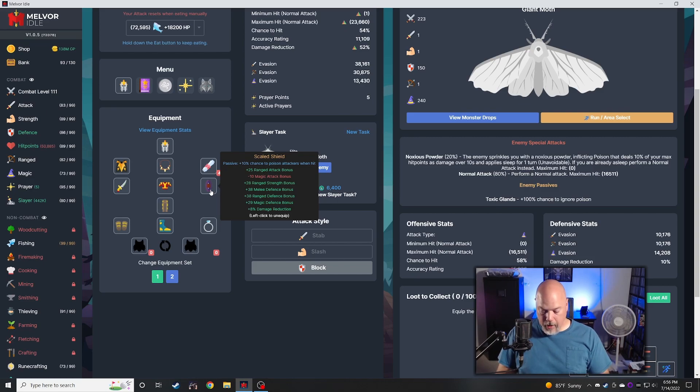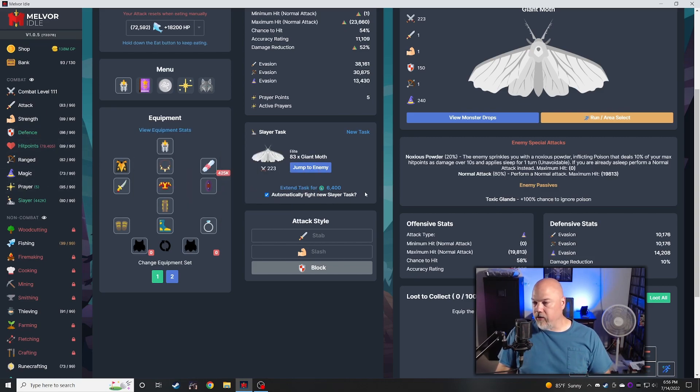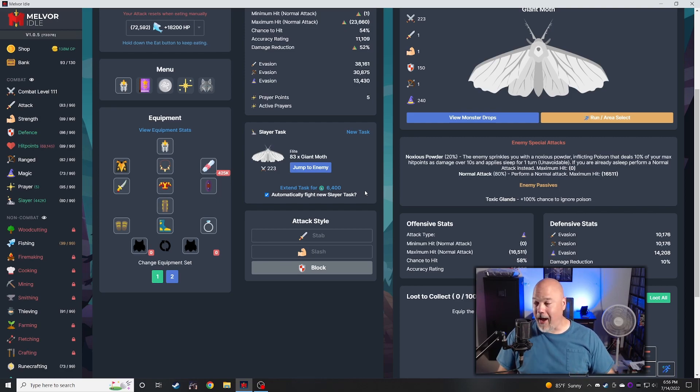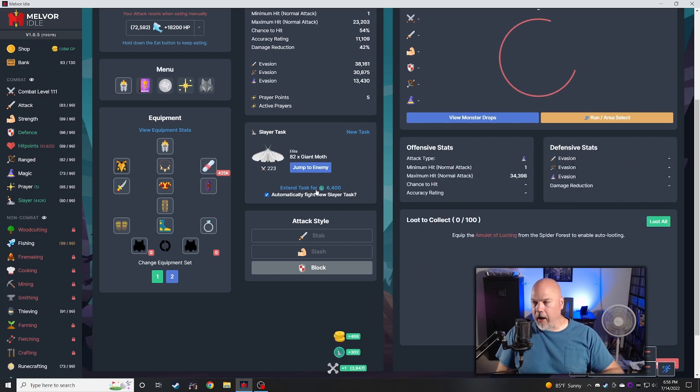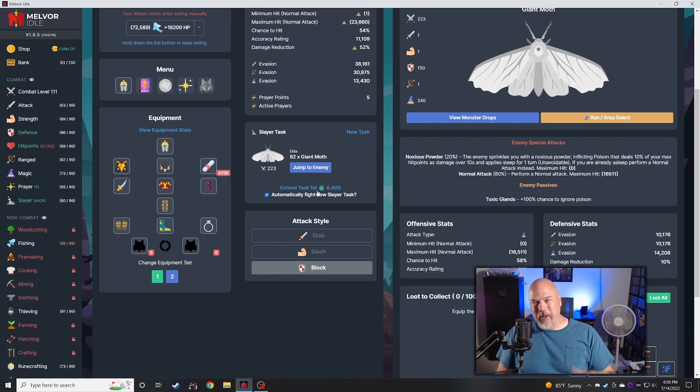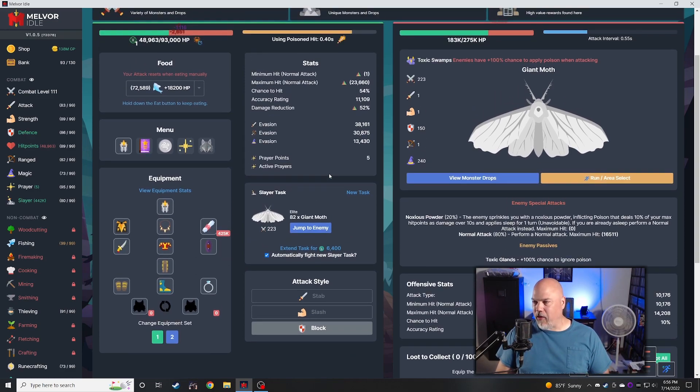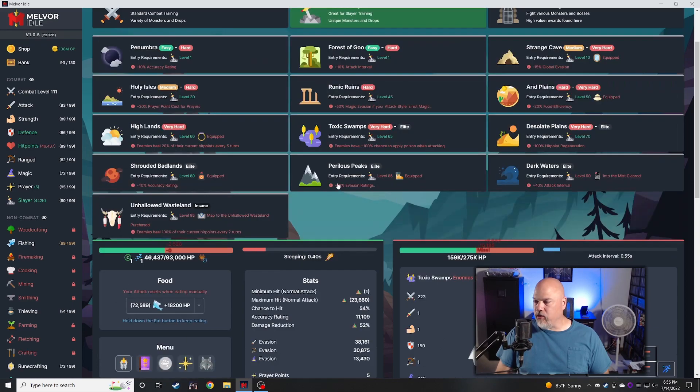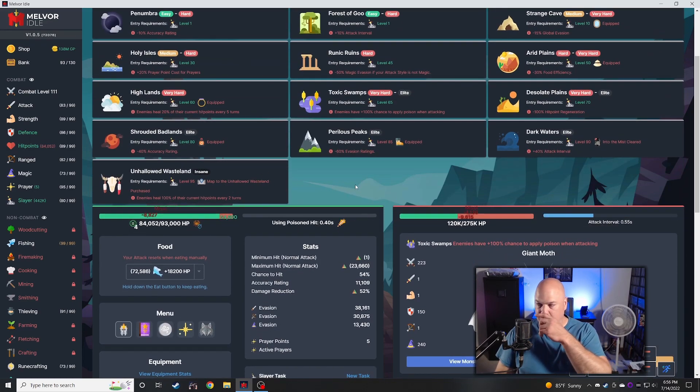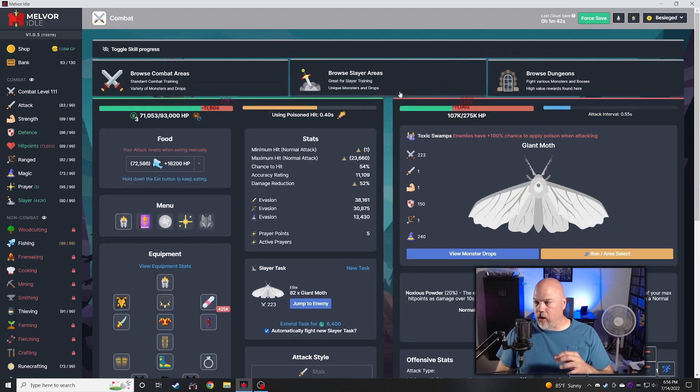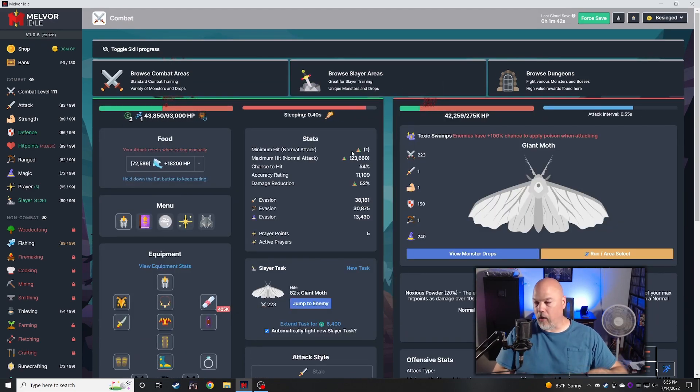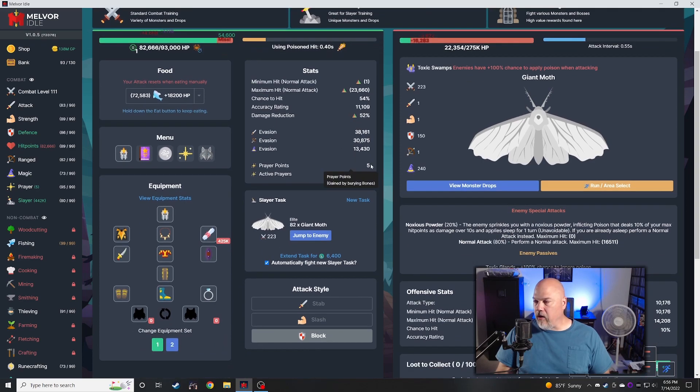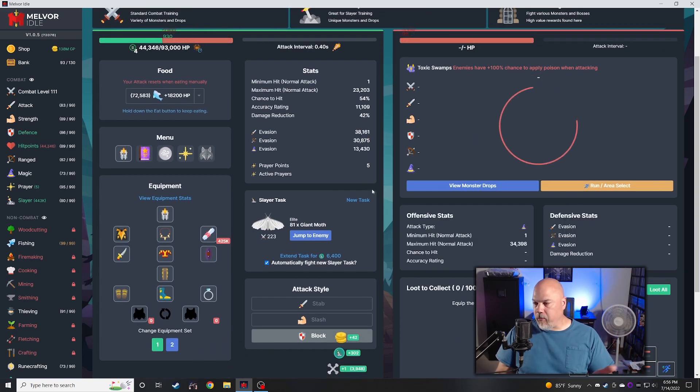I finally got auto slayer unlocked so I can toggle this thing and just let it rip. That is fantastic. Gone are the days of having to log in constantly. I don't really use auto slayer in my other accounts that much when you get into the really thick stuff like the dark waters and unheld wasteland, because you'll just die and lose all your gear.